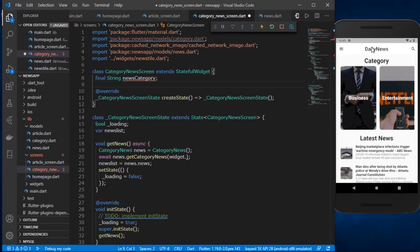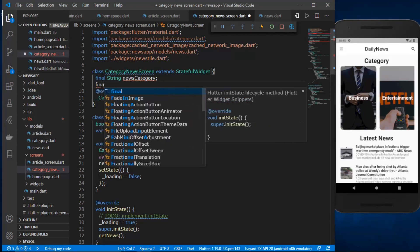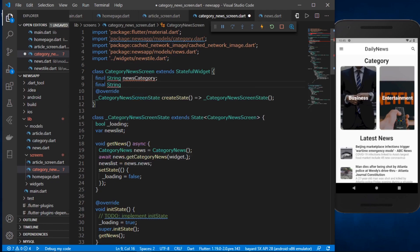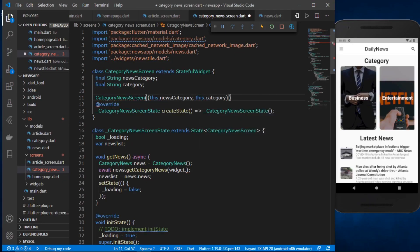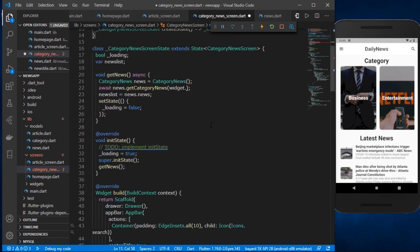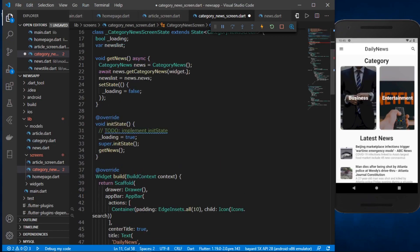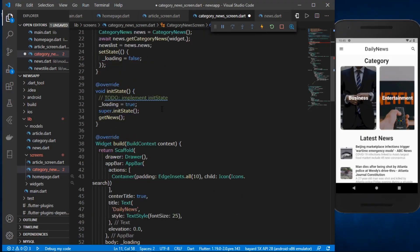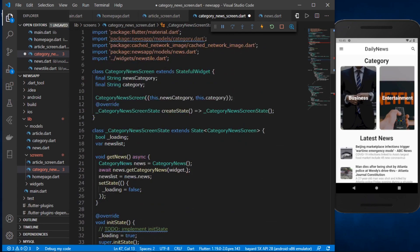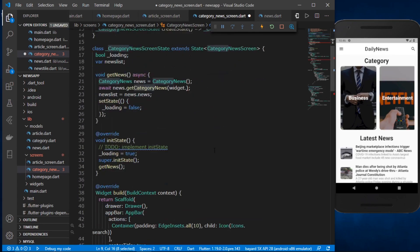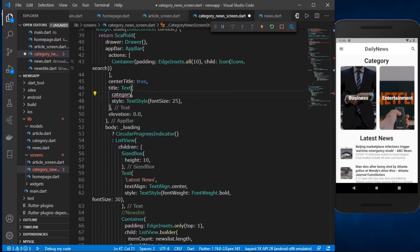We also want the name of the category so we can display it in the AppBar. I'll declare a final String for the category name. In the constructor, we initialize this.newsCategory and this.category. In the AppBar title, instead of 'Daily News' I'll use widget.category to show the selected category name.